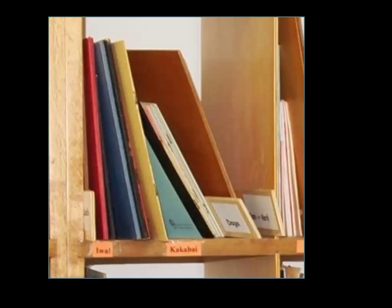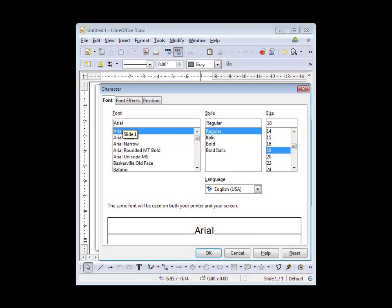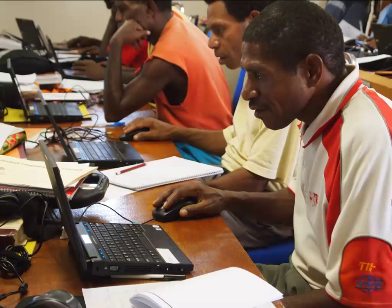We'd like to see all these children have at least 200 books to read in their own language. That's why we built Bloom. Rather than working harder as outsiders, or waiting for community members to master all the complexity required by general purpose tools, Bloom makes book production so simple that even low-tech community members can be quickly equipped to start growing their own libraries.